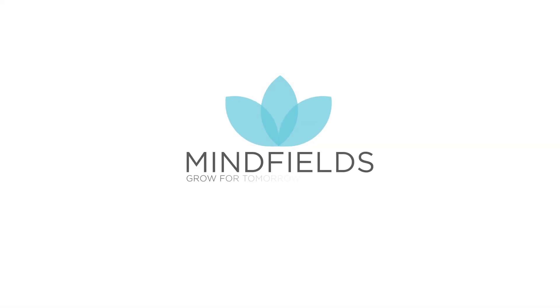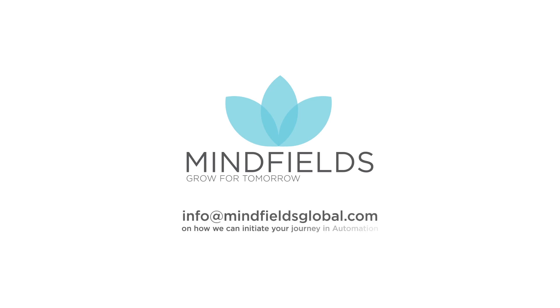Minefields. Grow for tomorrow. Please contact us at info at minefieldsglobal.com to know how we can initiate your journey in automation.